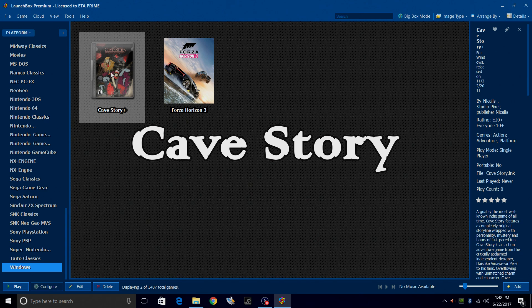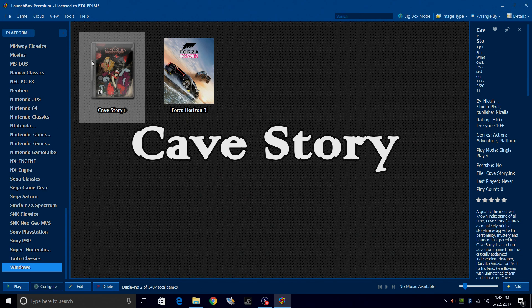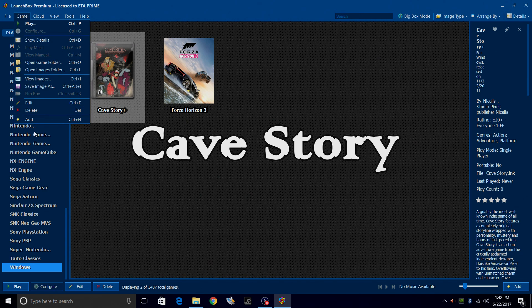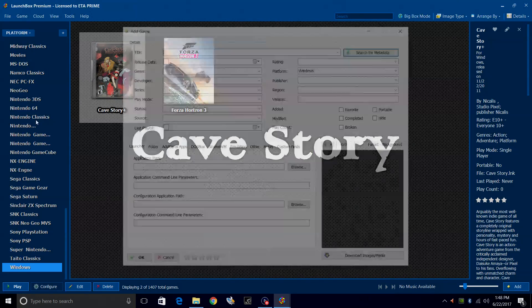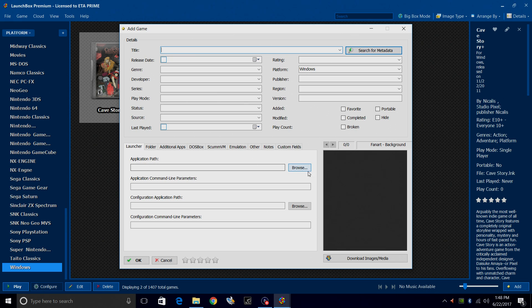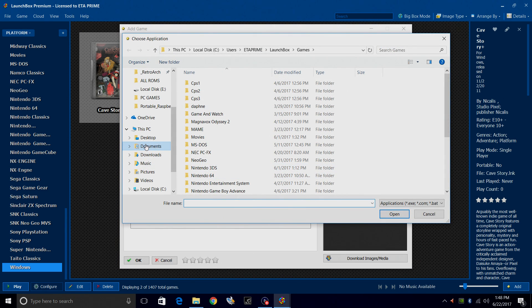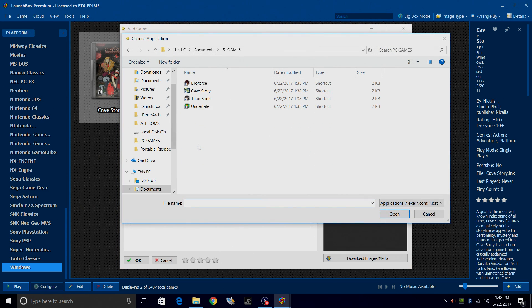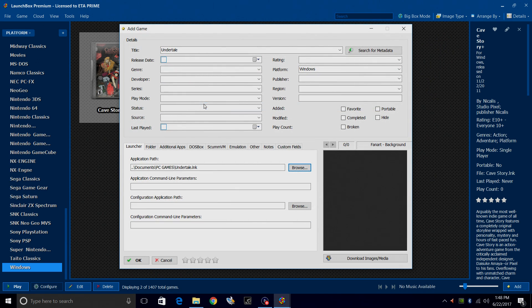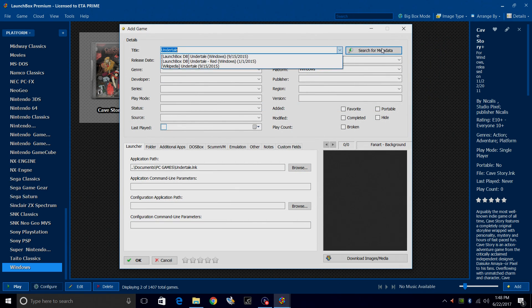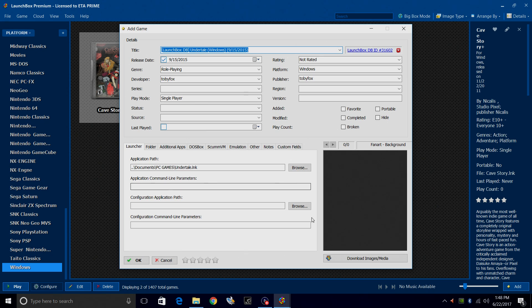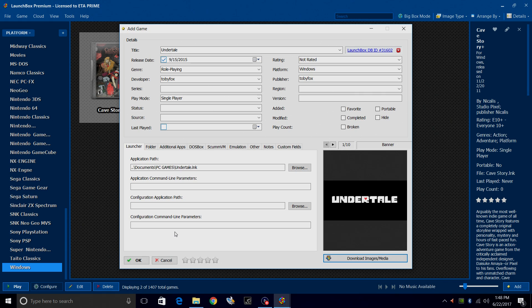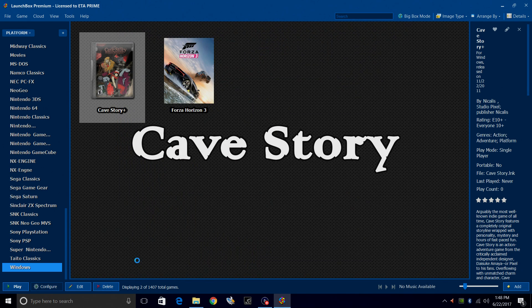I'm just going to do one more real quick. Game, Add, Application Path, Documents, PC games, Undertale. Search for metadata. Windows version. Download images and media. Download. Click OK.